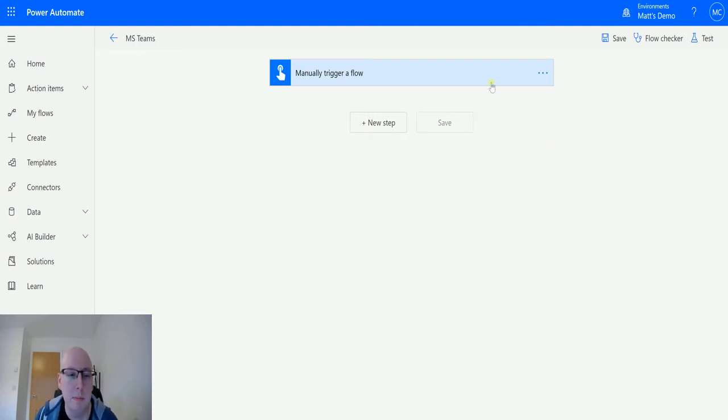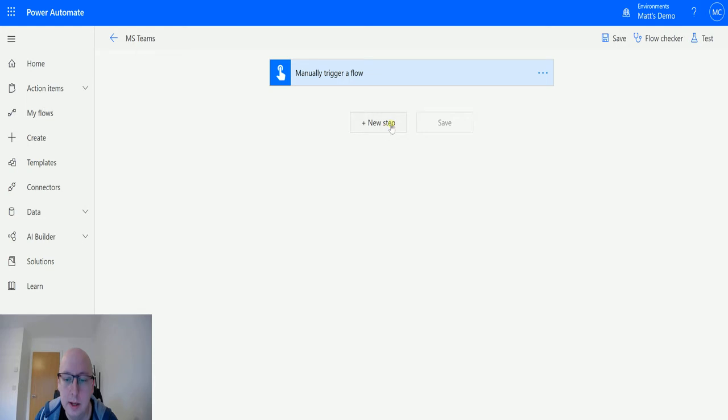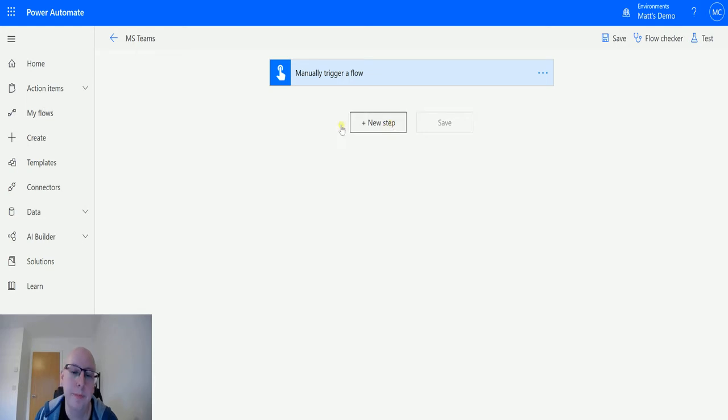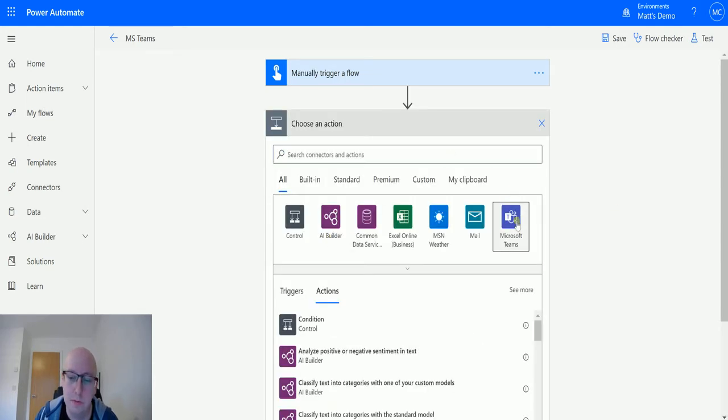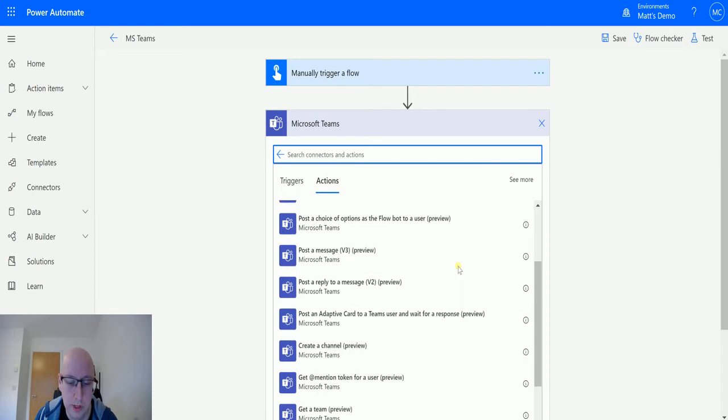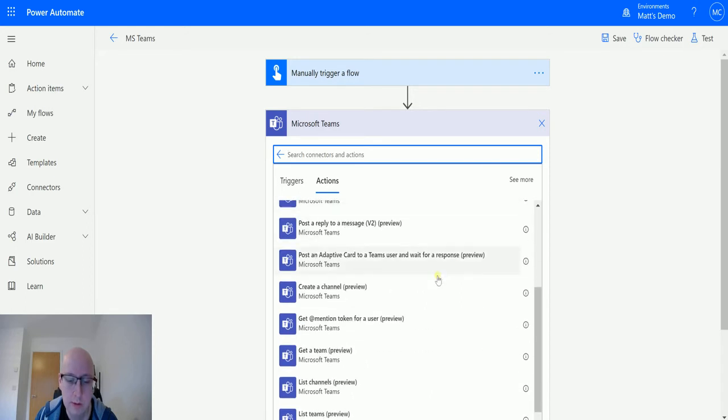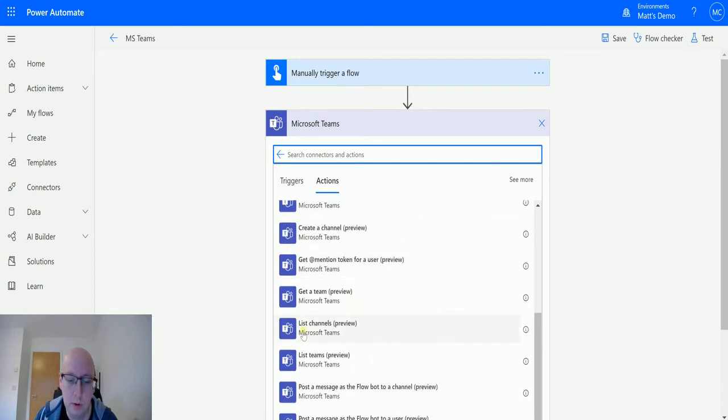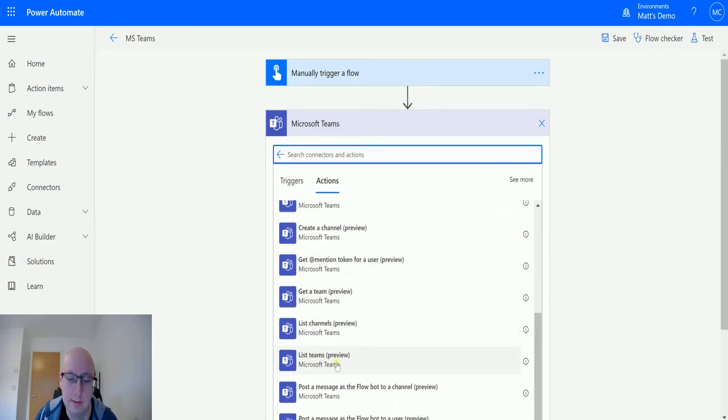So I'm in Power Automate, I have a manual trigger here and I can click on new step, go to Microsoft Teams, scroll down until I get to List Teams preview.